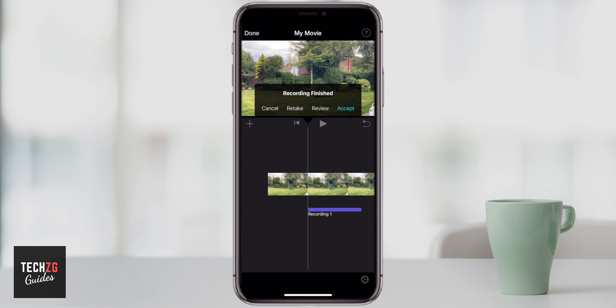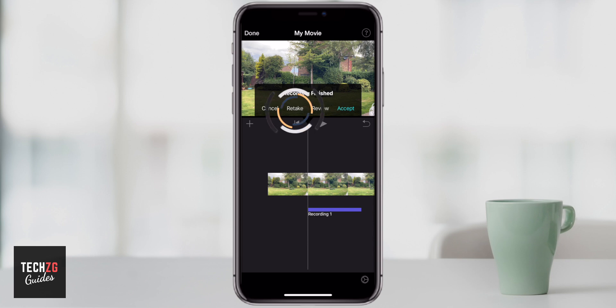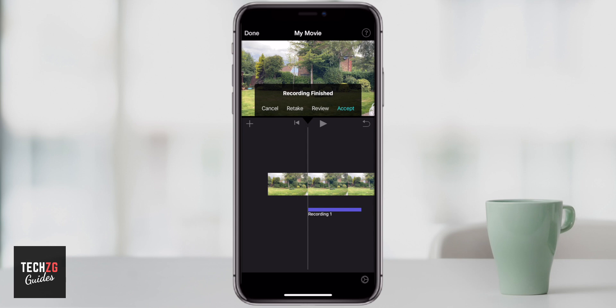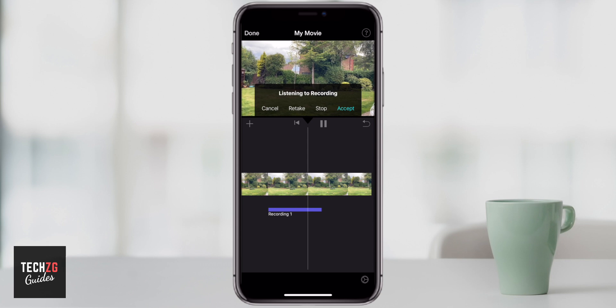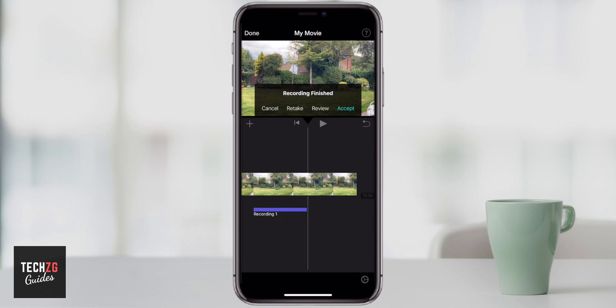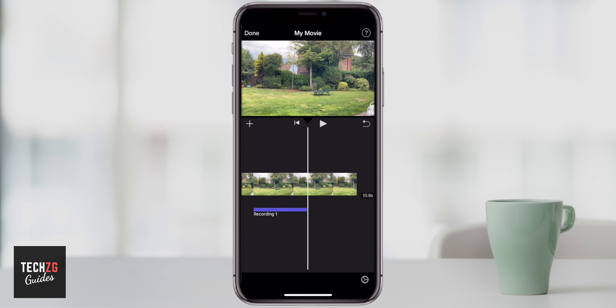Now we have the recording made and you have a few options. You can either cancel, which would delete the whole thing and come out of the recording voiceover option. You can retake it, you can review it, or you can just press accept straight away. Maybe I want to review just to see if I made the voiceover in the right way. This is a test of recording some voiceovers in iMovie. I'm really happy with that, so I just press the accept button.